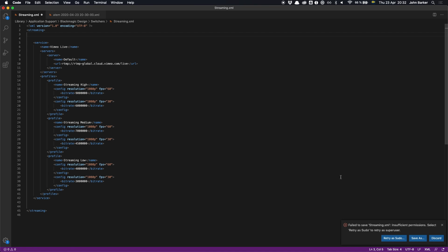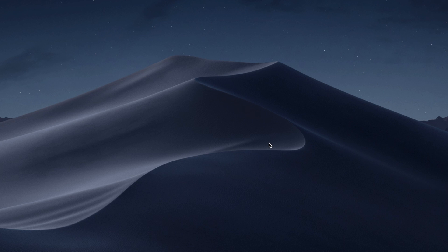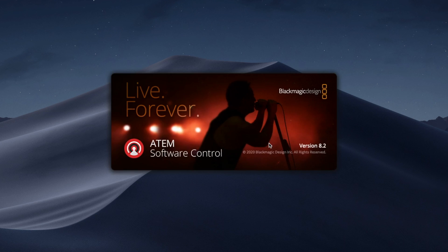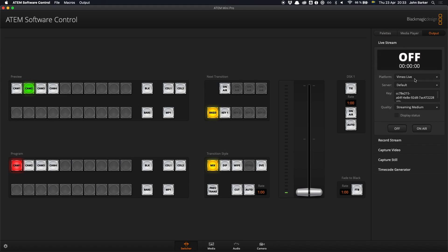Now when I save this and I restart my ATEM software control, in the output and live stream I can see there's only one option now, which is the platform of Vimeo live. And that'll make it less likely for a volunteer at a meetup for example to accidentally stream to the wrong platform. So I hope you find that useful.